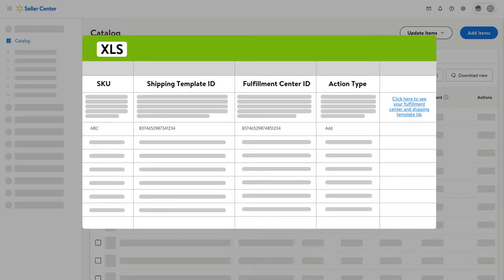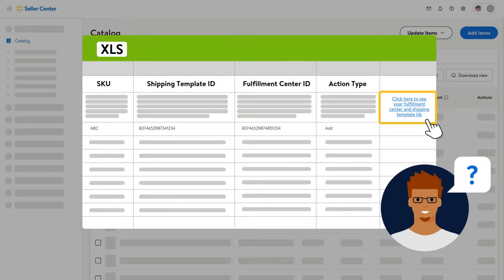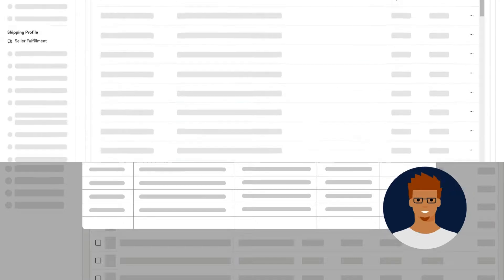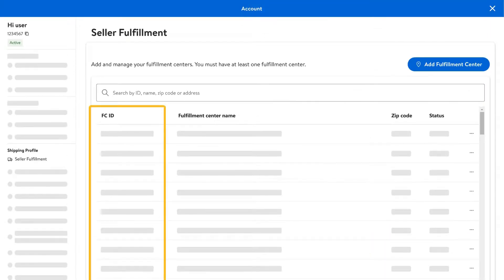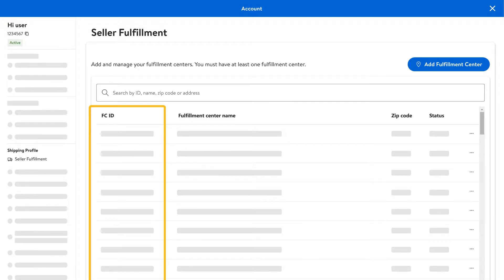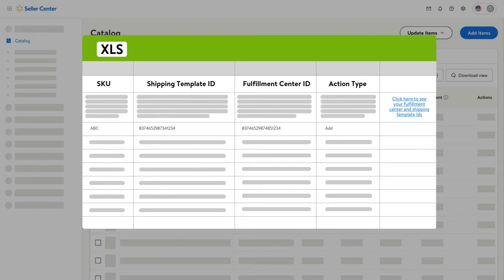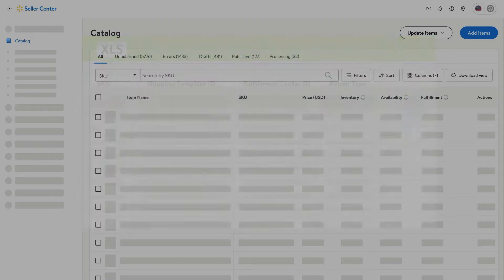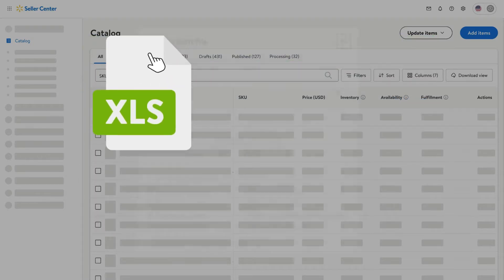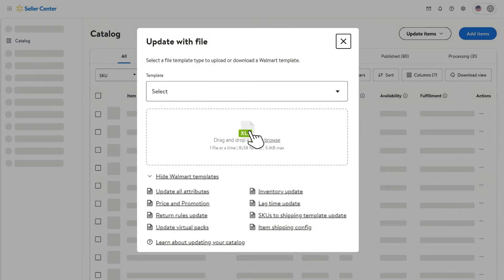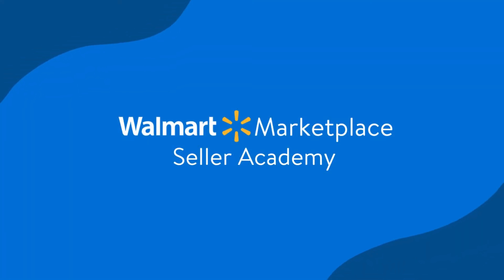How can I locate my fulfillment center ID? Your fulfillment center ID can be found in the FCID column of your fulfillment center summary on the seller fulfillment page in seller center. Once you've saved your spec, drag and drop your file and click submit. And that's it.